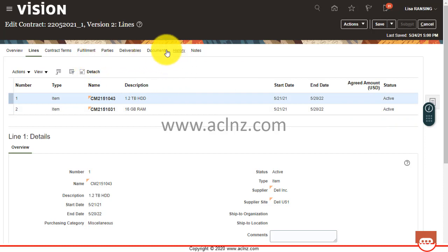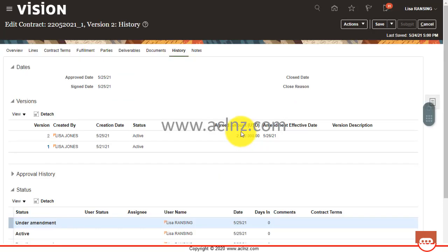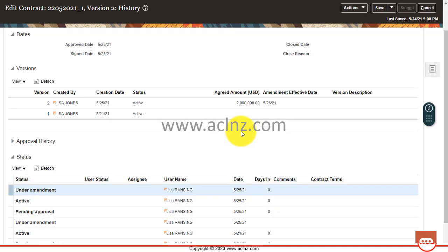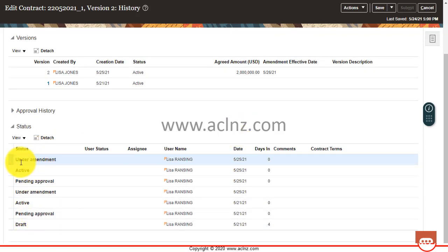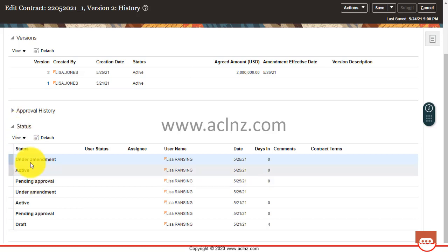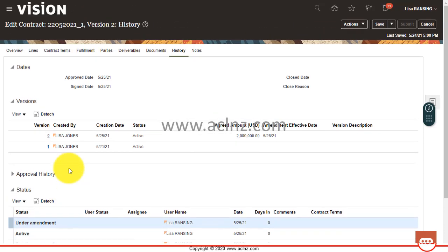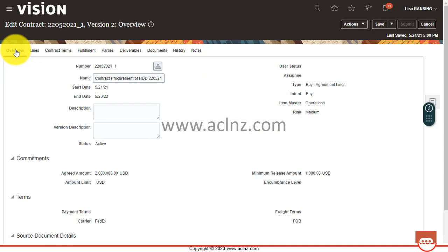And if you go and look at the history, you see it was under amendment, but then we discarded it. So here it shows the details, but then we reverted it. So nothing happened to the contract and now it is back to the original status of active.